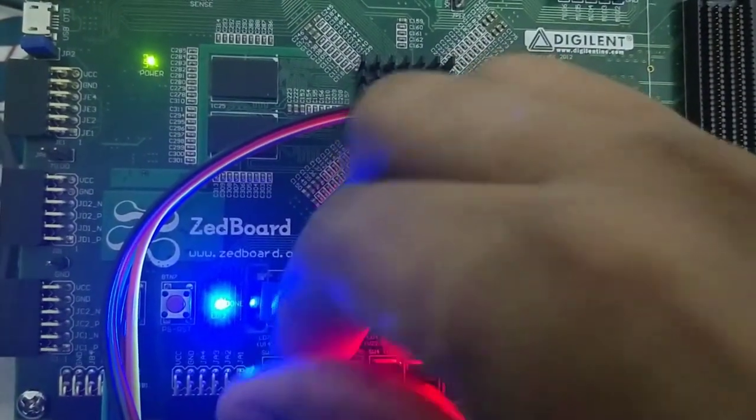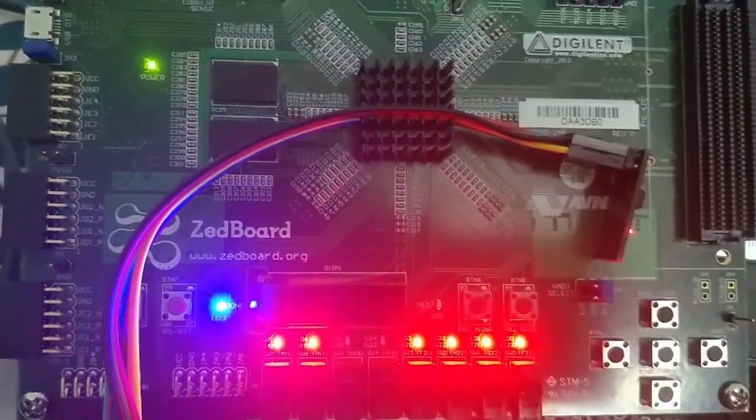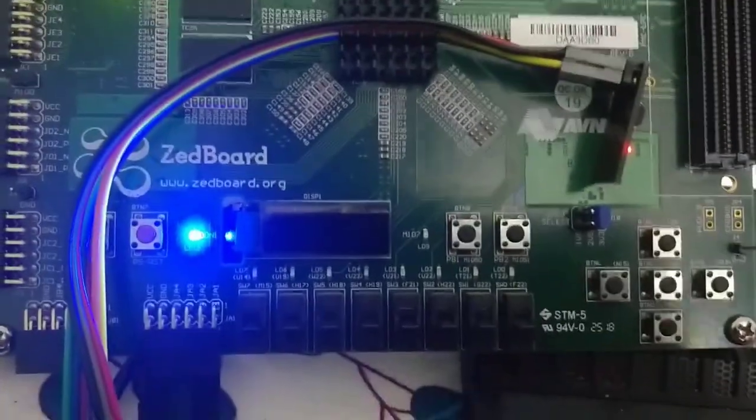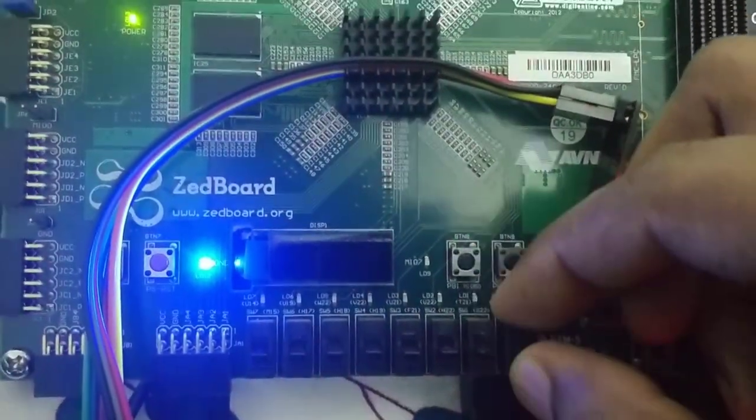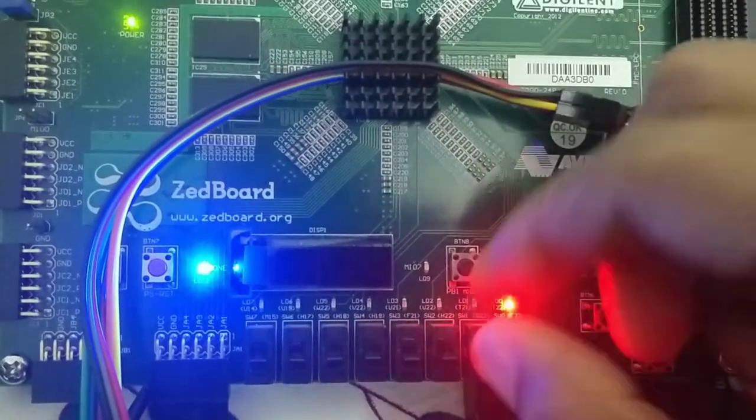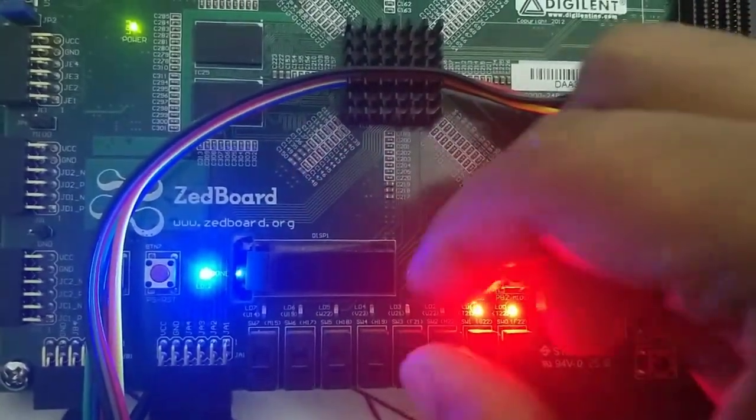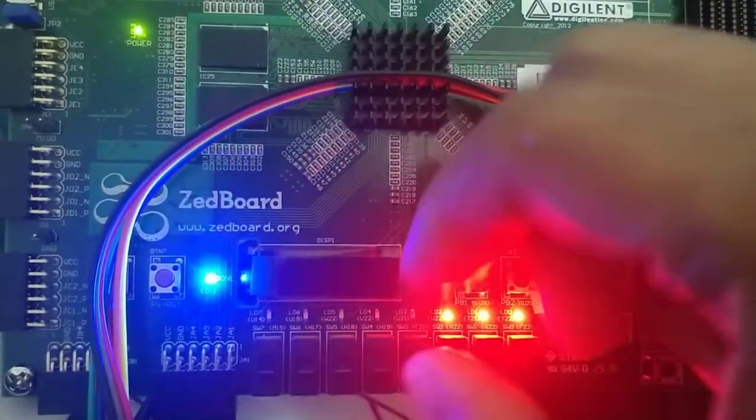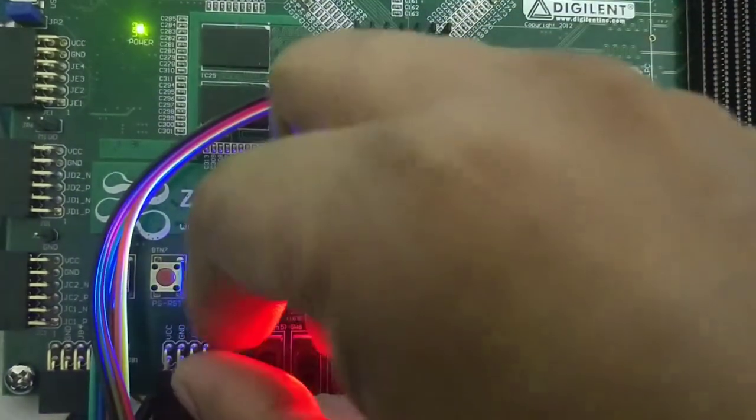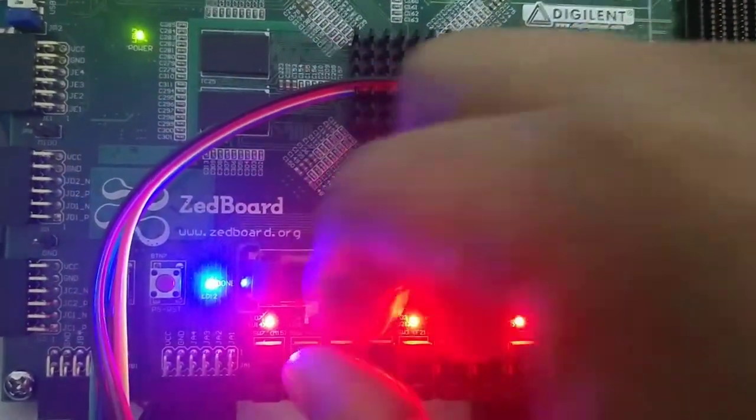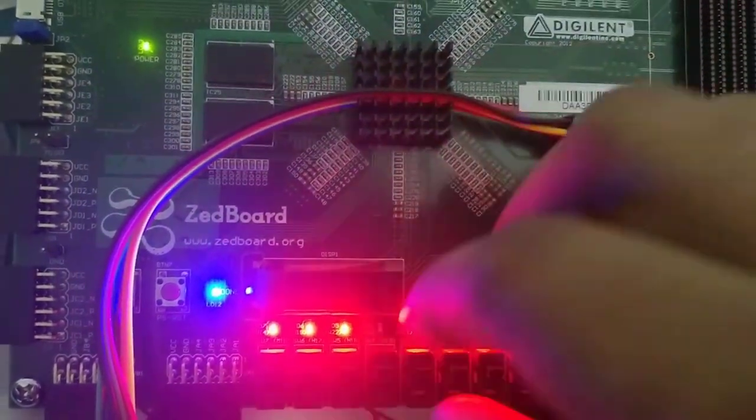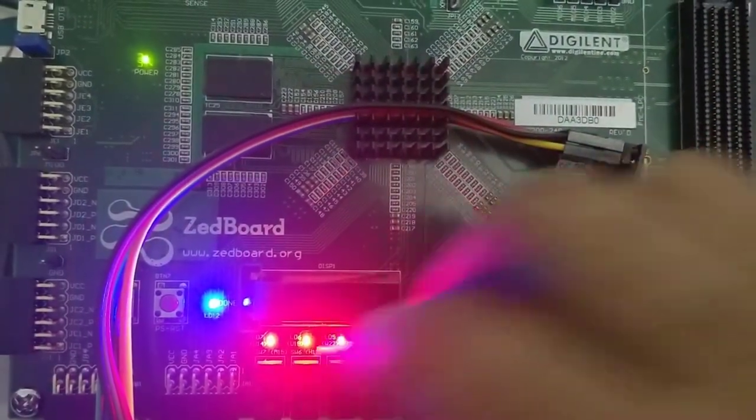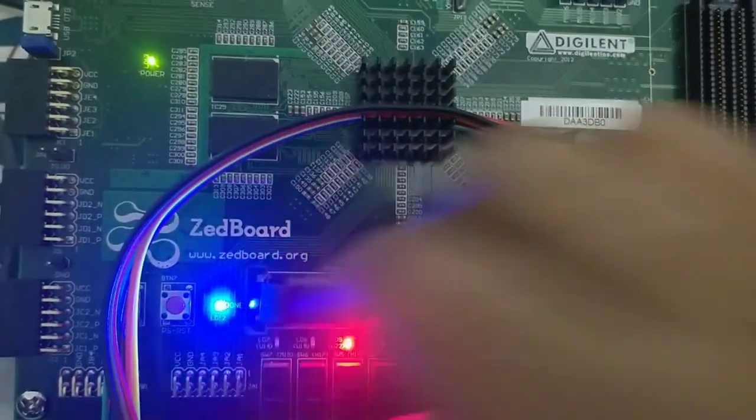But in reality, what is happening is all these are happening over the network. So whenever I change the switch position, that information is going to a client. Then the client will send a packet with the same switch position information back to our Z-Bot over the network and he captures that and turns on the corresponding LED. So this is some kind of server client-based communication and this is what we are going to see in this tutorial.